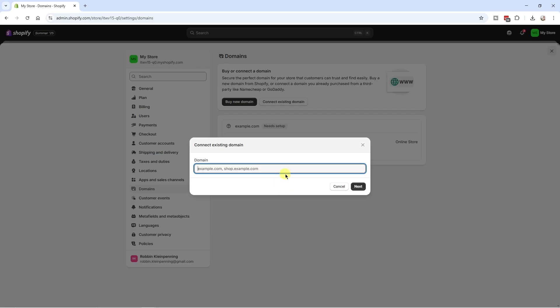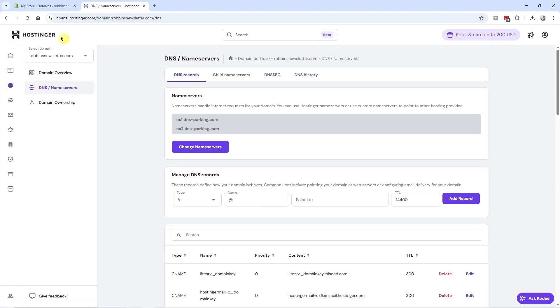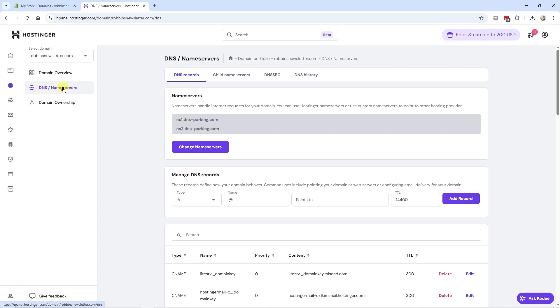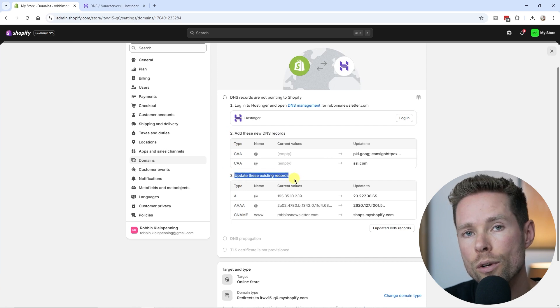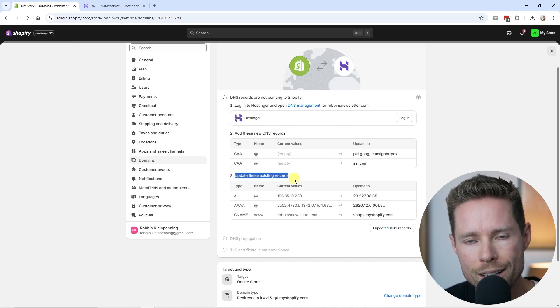First, enter your domain — I'm using robinsnewsletter.com as an example — and click Next. My domain is hosted at Hostinger, so the steps may look a little different if your host is GoDaddy, Bluehost, or another provider. The main goal is to access your DNS settings. Log into your host, go to Domains, and find the DNS tab — or the Name Service tab — then follow steps two and three to connect your root domain to Shopify.